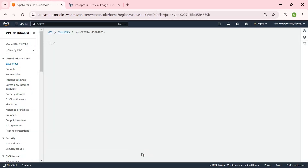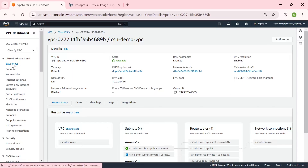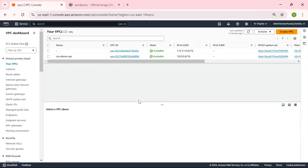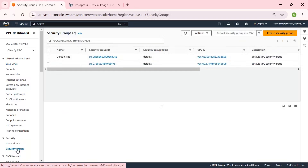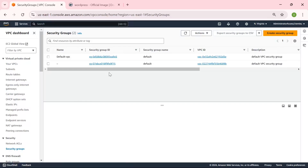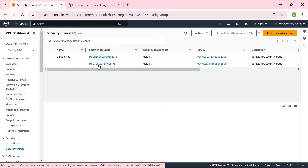Let's view our VPC. Now it is time for us to create our own security group. Let's navigate to security groups under our VPC dashboard. We can see we have only two security groups by default, but we are going to create our own security group dedicated to our WordPress environment. We are going to set this up to allow HTTP traffic by opening port 80 for inbound access. This will enable users to reach our WordPress site over the web.